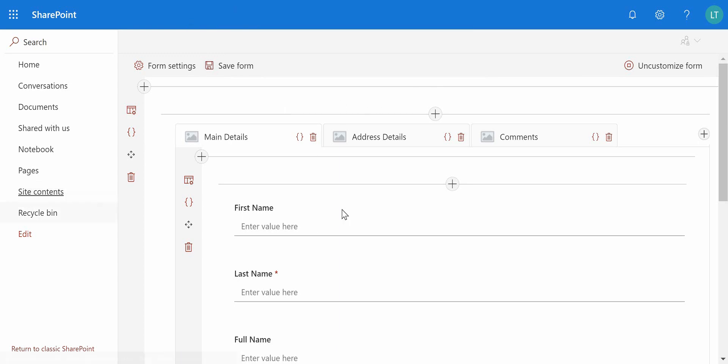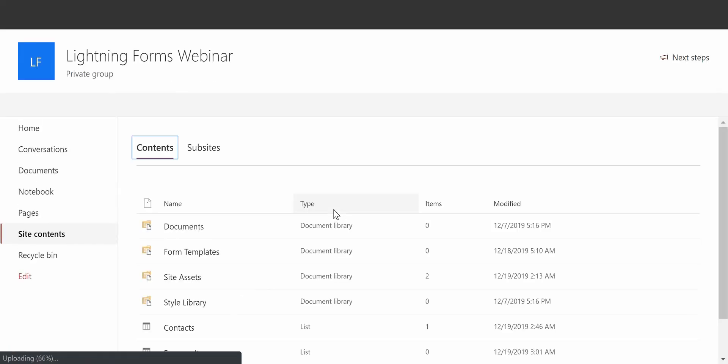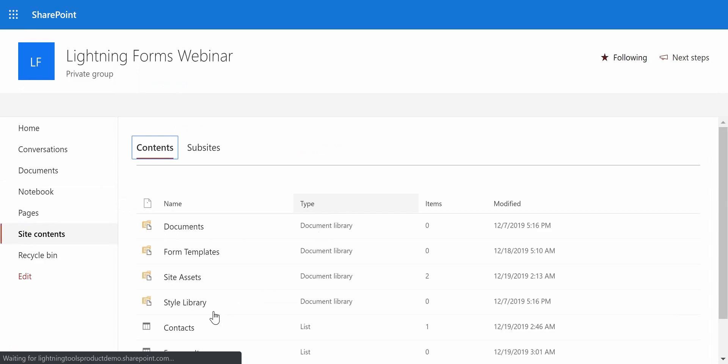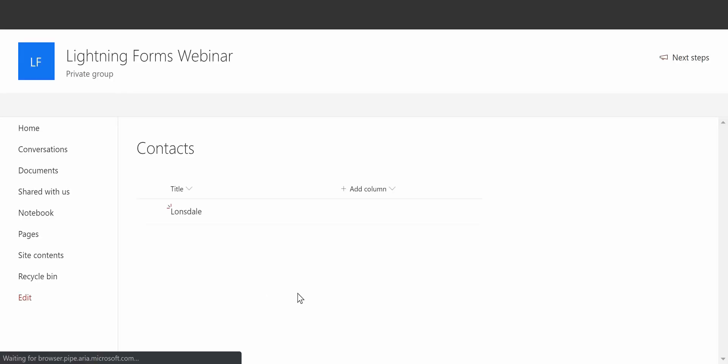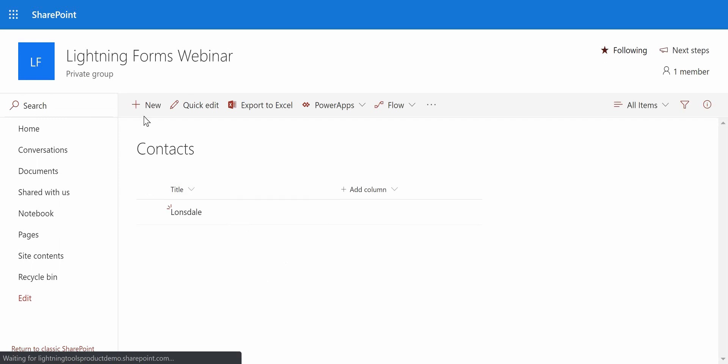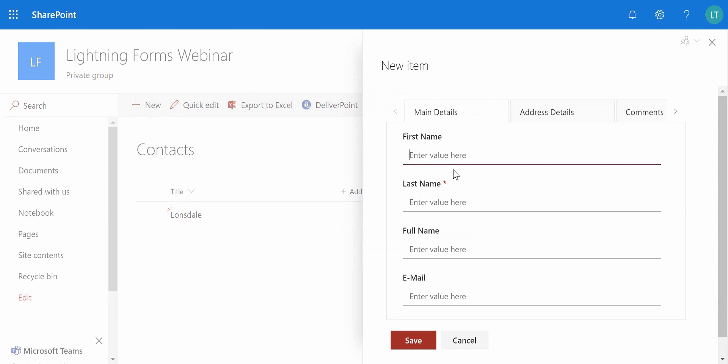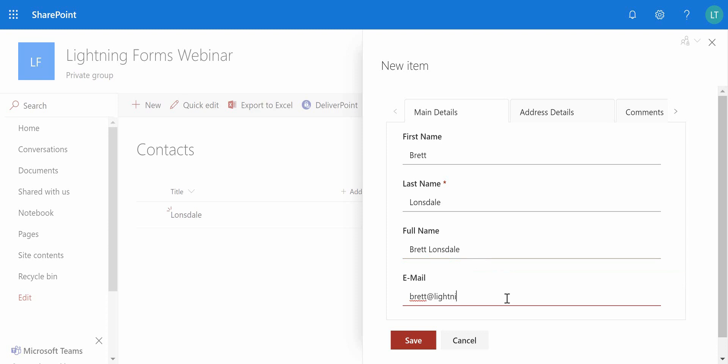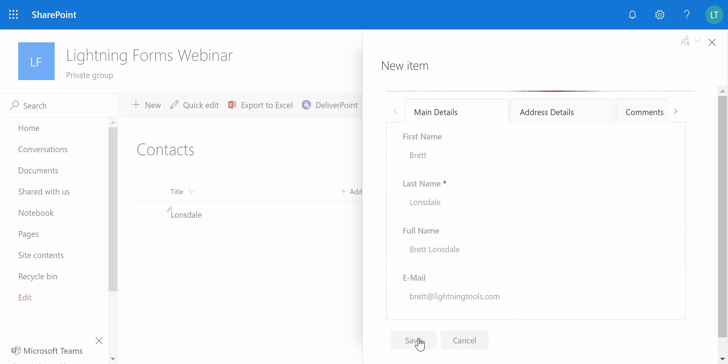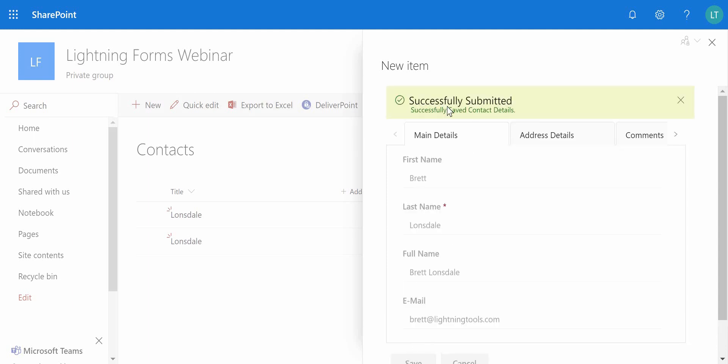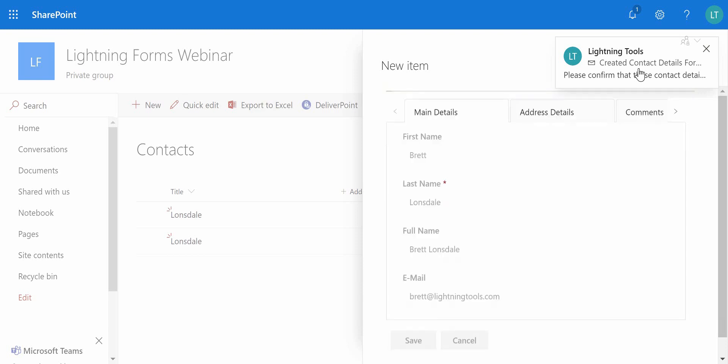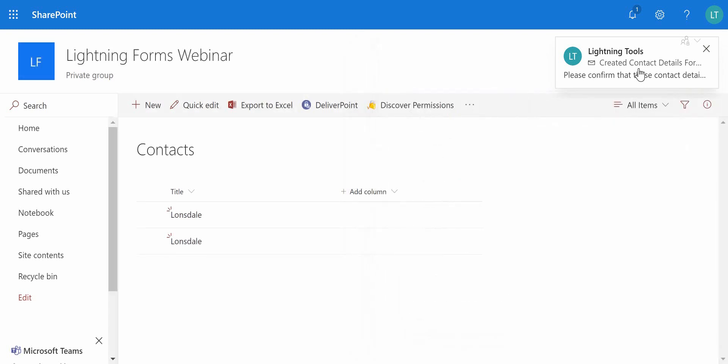And now we can navigate back to that contacts list. Let's create a new contact. So we'll have our first name, our last name, you can see the full name is now automated, and we'll put in here my email. You need to fill out the other fields and I'm just going to hit save on that. So saving the item, we've got the message appearing here, and there's our email, and now the form closes. Many thanks.